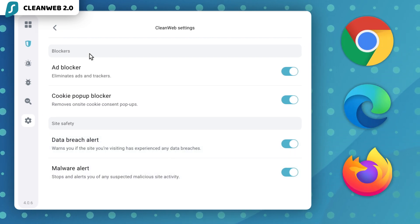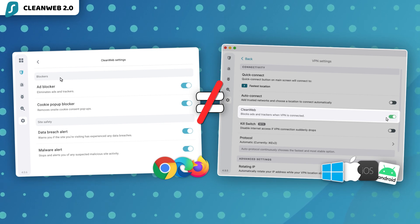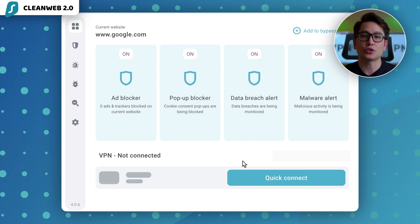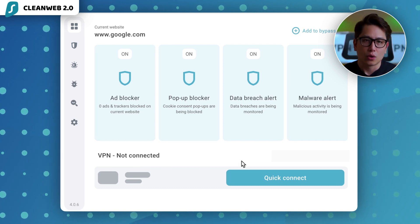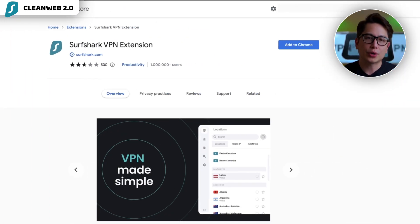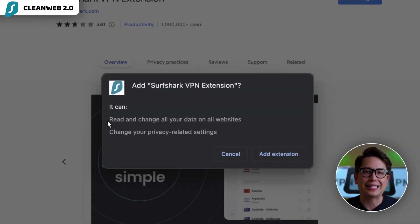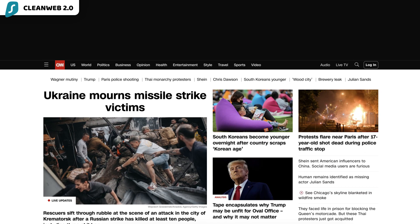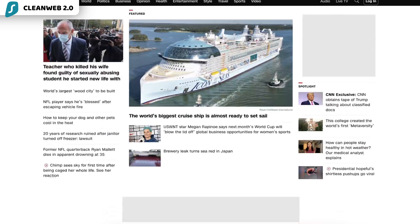There are quite a few things that set this apart from the in-app VPN ad blocker version. First, you don't even need to have the Surfshark VPN turned on for the ad blocker to work. When you're trying to learn how to block ads with Surfshark, all you need to do is have the extension and an active subscription. That's all there is to it. Now, if I visit a website that's normally loaded with ads, I won't see a single one.